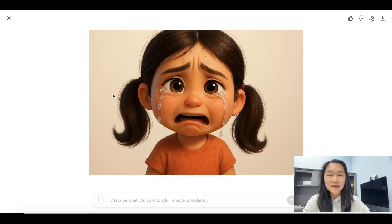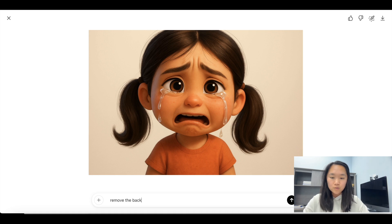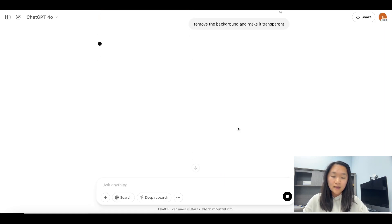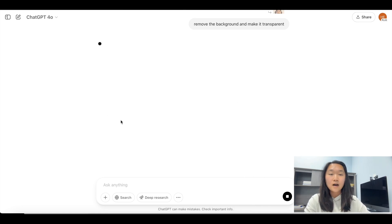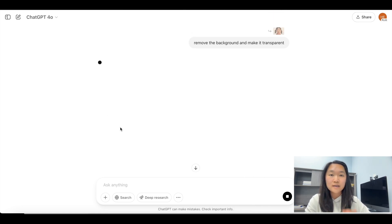The last thing this AI generation tool can do is change the background color and remove the background entirely. I can just tell it in the prompt to remove the background and make it transparent, and within a minute or two I'll get back an image with a transparent background.